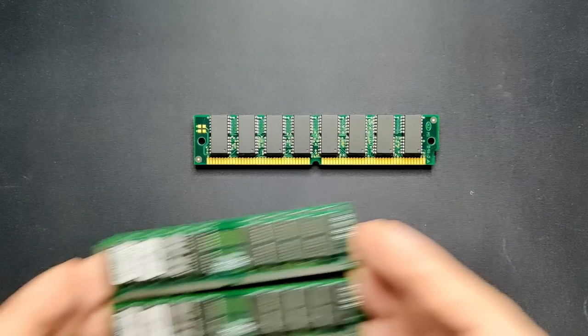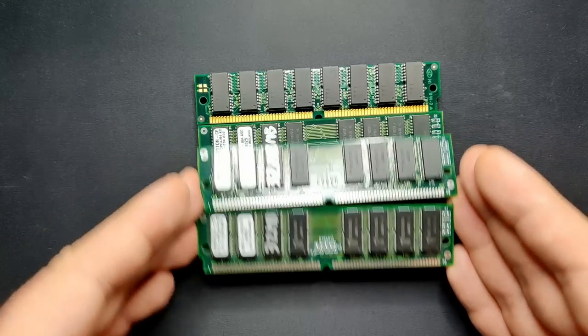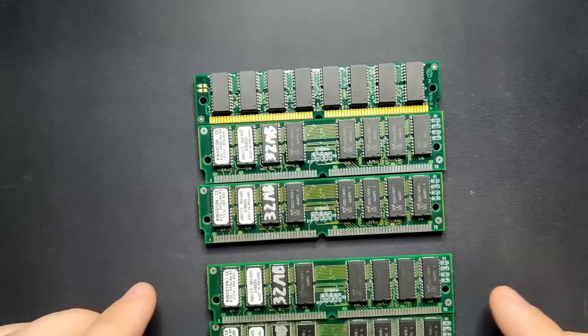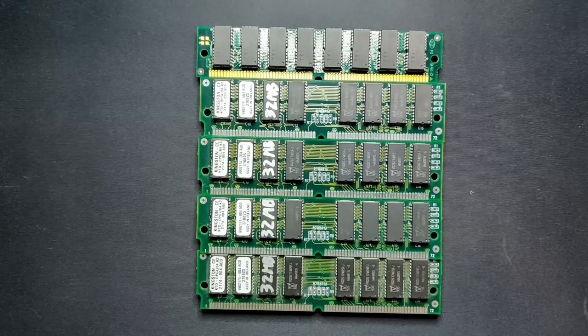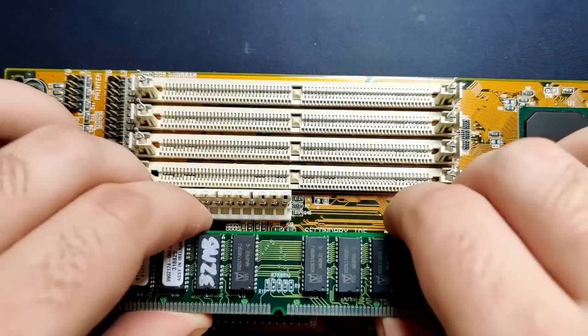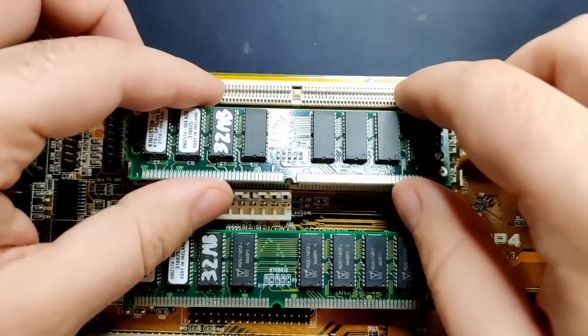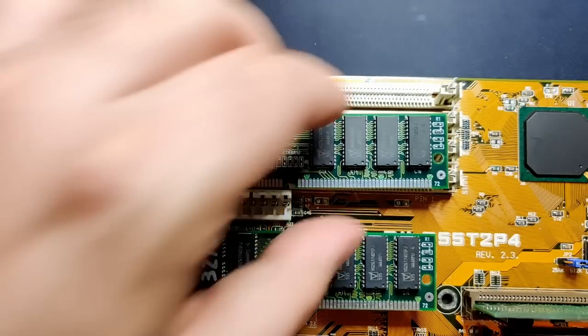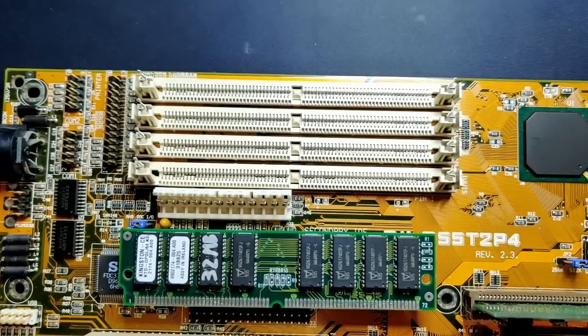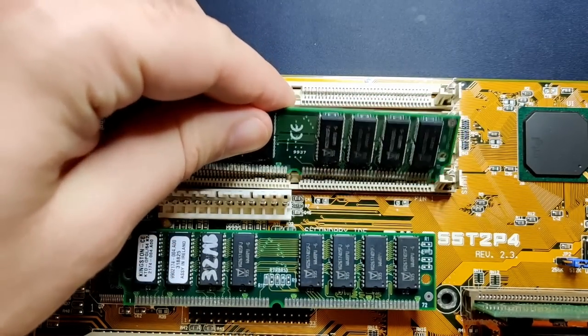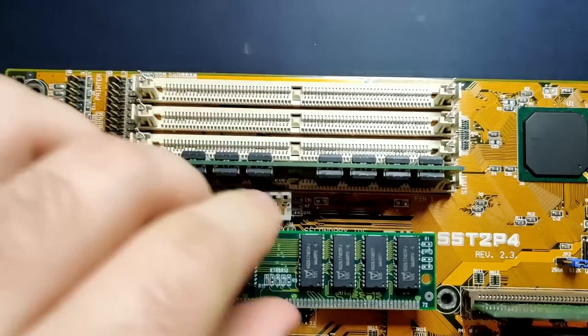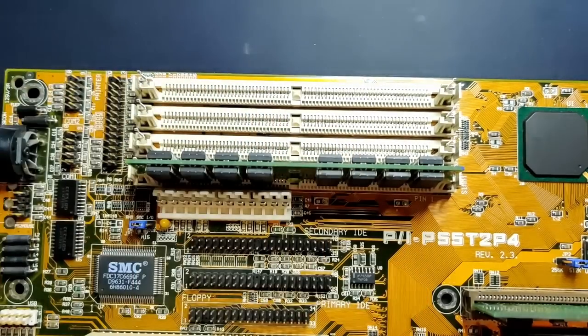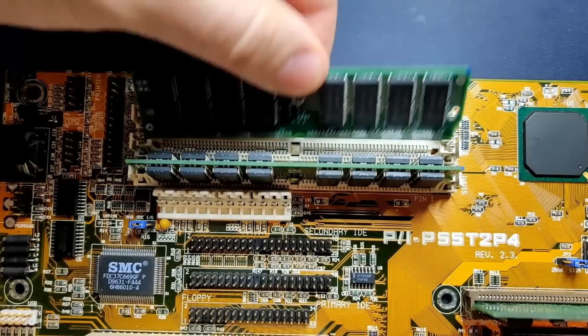To single out such a memory module, the best way is to have memory modules of the same size that are known to be good. In a Socket 7 motherboard with 72-pin memory sockets, at least two sockets have to be populated with identical memory modules. So you cannot test a single module by itself. The answer to why this is will come later in this video.